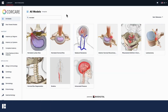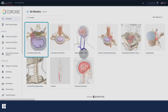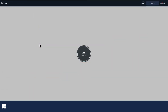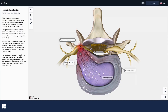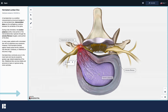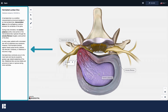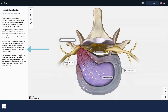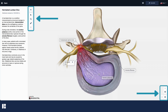Once you find a model you'd like to open, simply click on its tile. It may take a few seconds to load the high quality graphics. Each model page has a completely interactive 3D model in the center, an information panel on the left, and tools in the upper left and lower right corners.